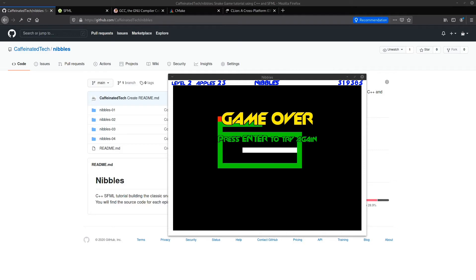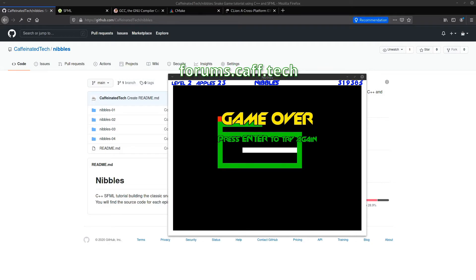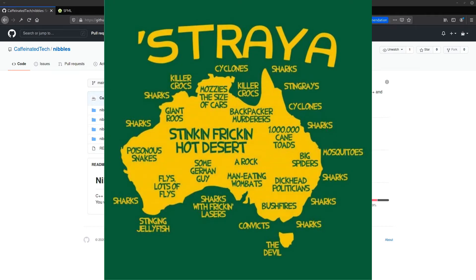Before we get into it, I want to mention that this whole project including the code from each episode is available on GitHub. Also, if you get stuck, the best place to get help is by joining the community at forums.caf.tech. We'll have many different people with different skill levels, different systems and editors, and even varying degrees of difficulty understanding my accent, so please be sure to use the pause button before I get too far ahead of you.